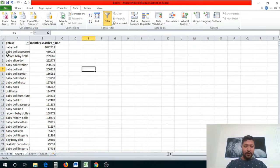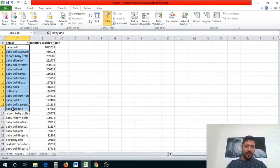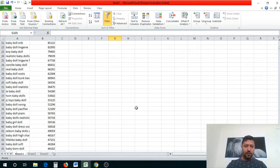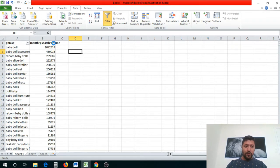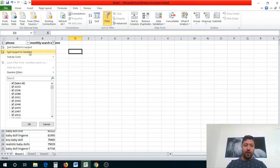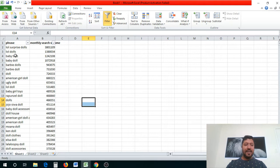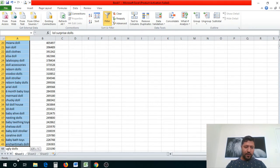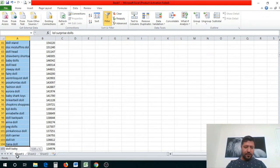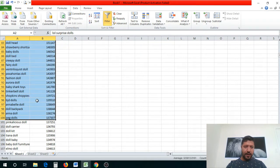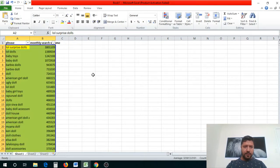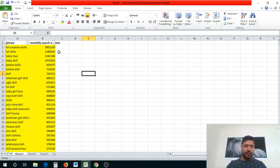Now we're going to filter from largest to smallest based on monthly search volume. You'll see that these keywords are the top searched keywords in those categories — that's why it's so powerful. I'm going to highlight the first 100 because that's all we really need. These are the keywords we're going to use for our PPC campaign.